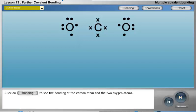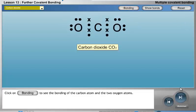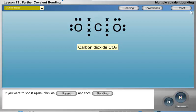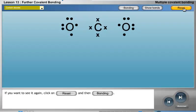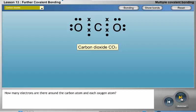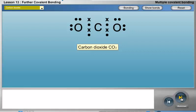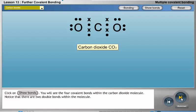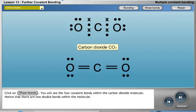Click on Bonding to see the bonding of the carbon atom and the two oxygen atoms. If you want to see it again, click on Reset and then Bonding. How many electrons are there around the carbon atom and each oxygen atom? Answer: eight in each case. Click on Show Bonds. You will see the four covalent bonds within the carbon dioxide molecule. Notice that there are two double bonds within the molecule.